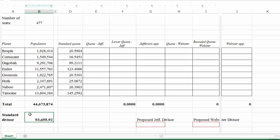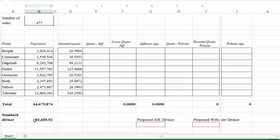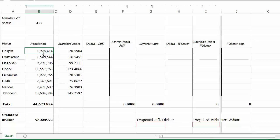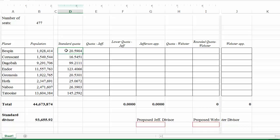We can use that to calculate the standard divisor, which we get from taking the total population and dividing by the number of seats. The standard divisor tells us every seat should represent 93,655.92 people. To determine how many seats each planet gets, we take each planet's population and divide by the standard divisor. So Bespin's population of 1,928,414 divided by the standard divisor gives 20.5904 — the problem is we can't give out fractional seats.